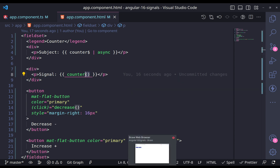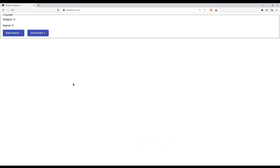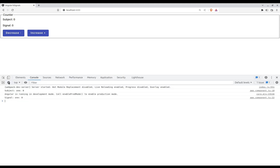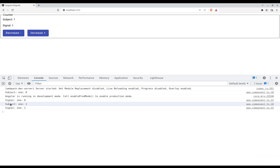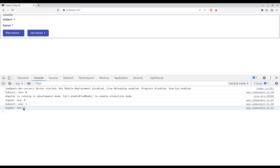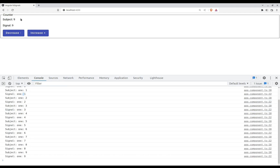Now let's go to the browser to see what we have, and open the developer tools as well. If I increase the value, we can see that we have subject1 with this value and the signal with the same value. If I continue increasing, everything is in sync. So this is a very easy example — just a counter where we increase and decrease the value.